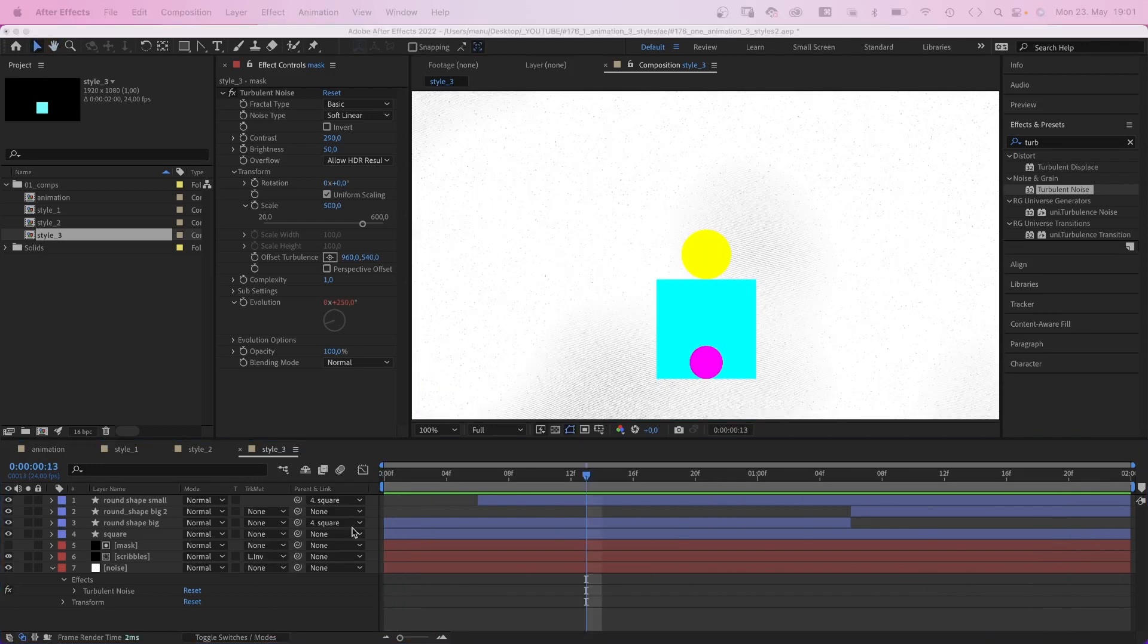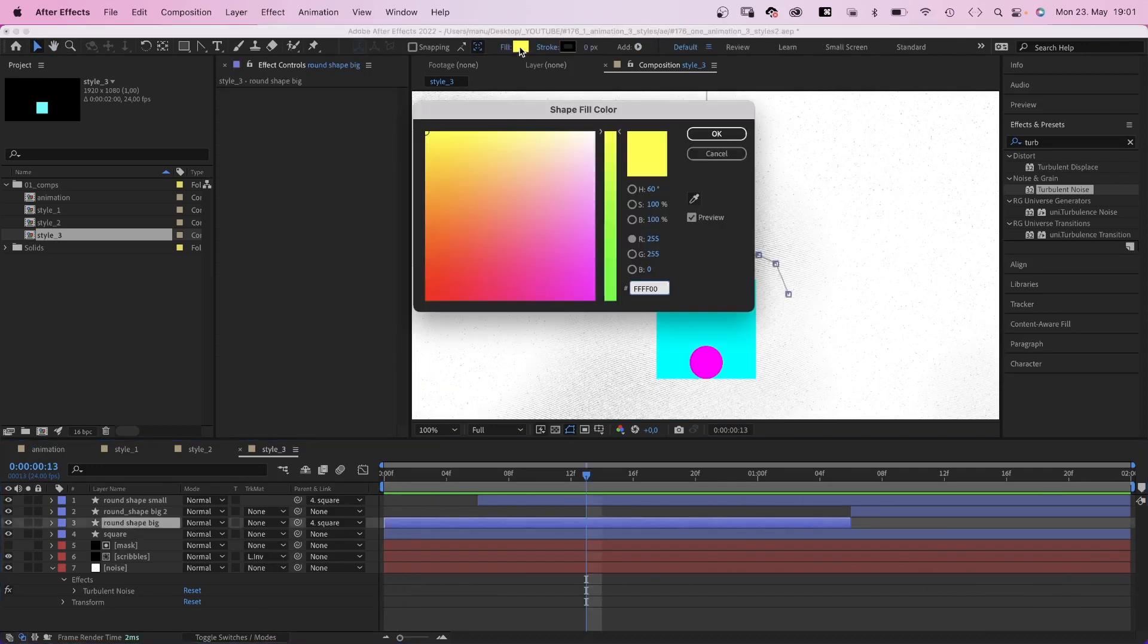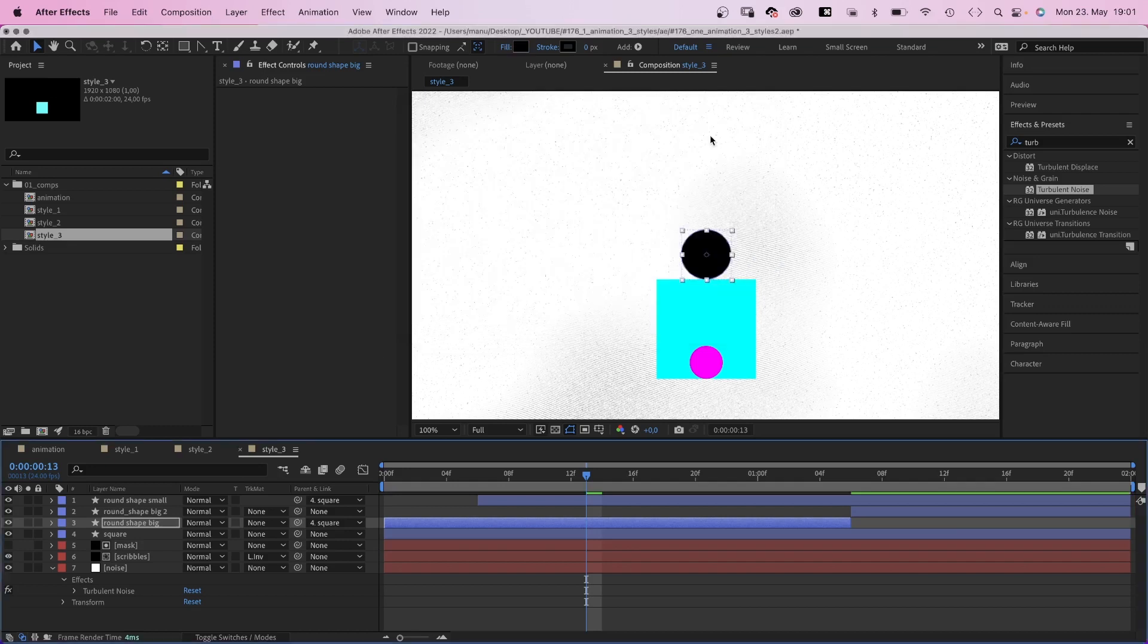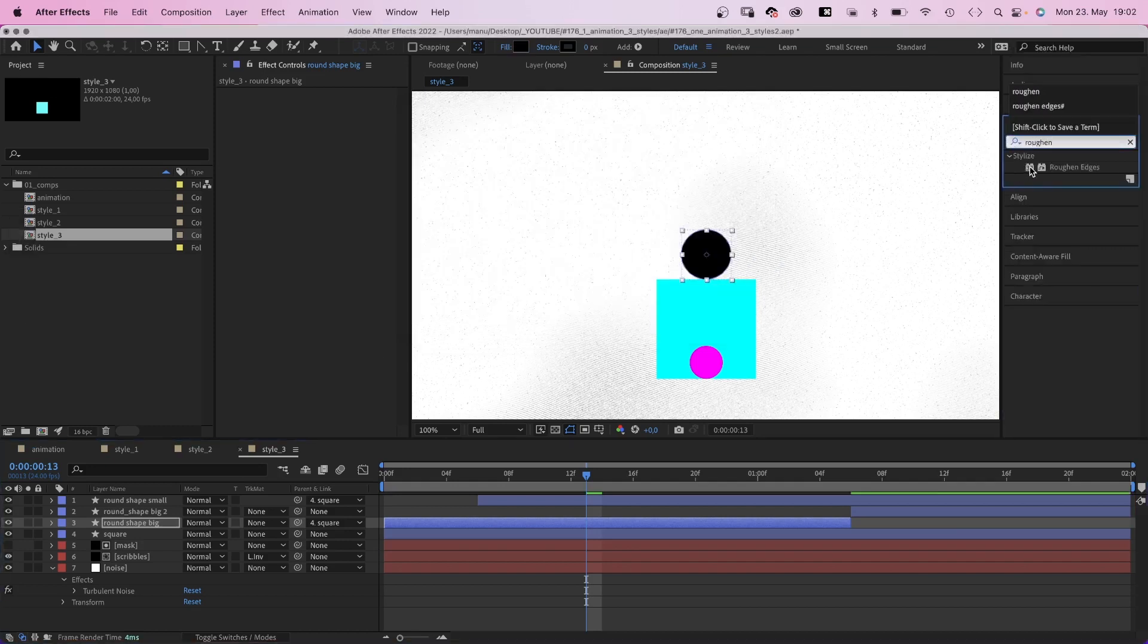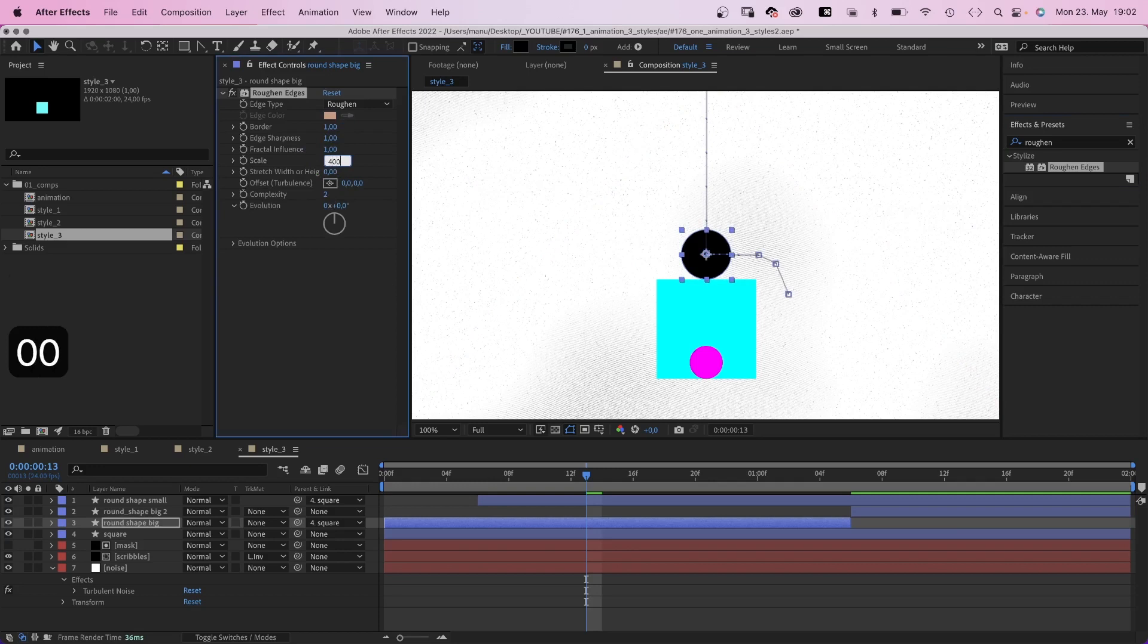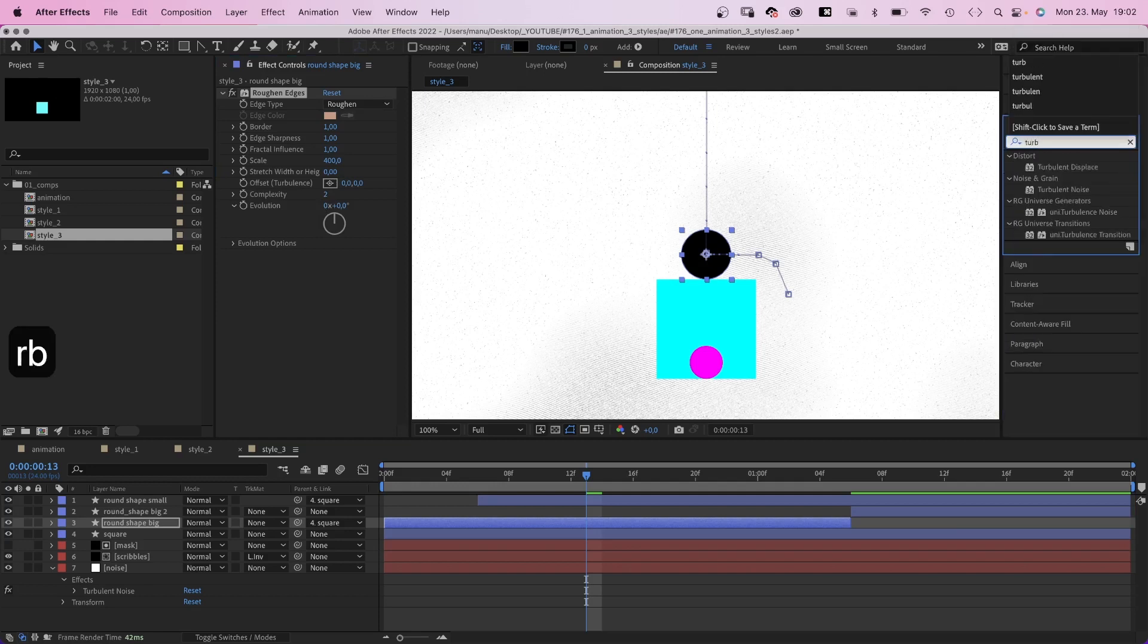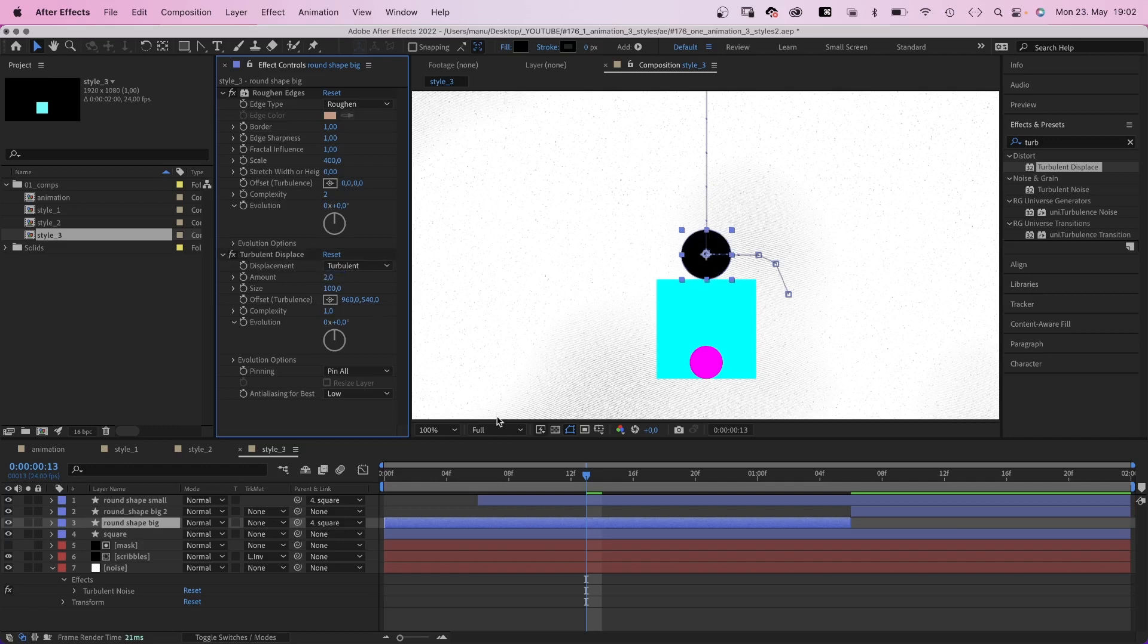To the big shape, we change the fill to black. Then add roughened edges. Border 1, scale around 400, complexity 2 is fine. To mess up the perfectly round form, we add turbulent displace. Amount 2, like some kind of dark blob.